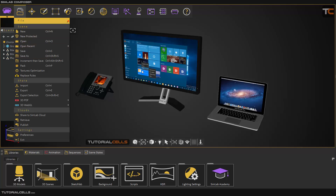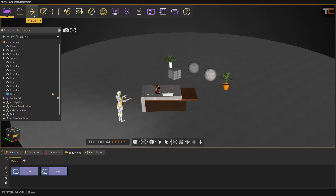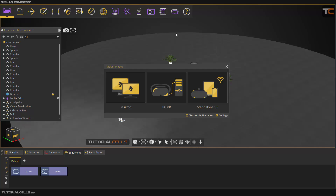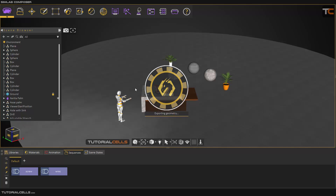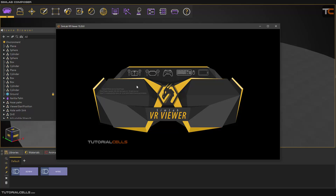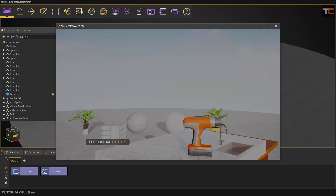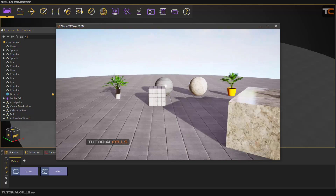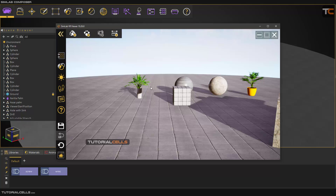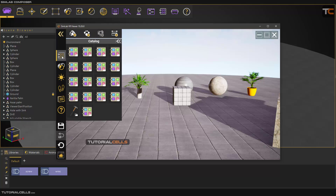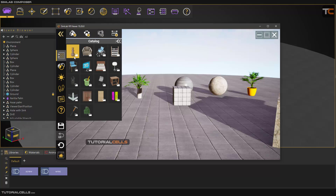I save my file — for example, in a previous scene from the last lesson. If you go to the VR viewer, you can connect it. If you hold the middle mouse button and go to the catalog, you can access the SimLab soft catalog list.